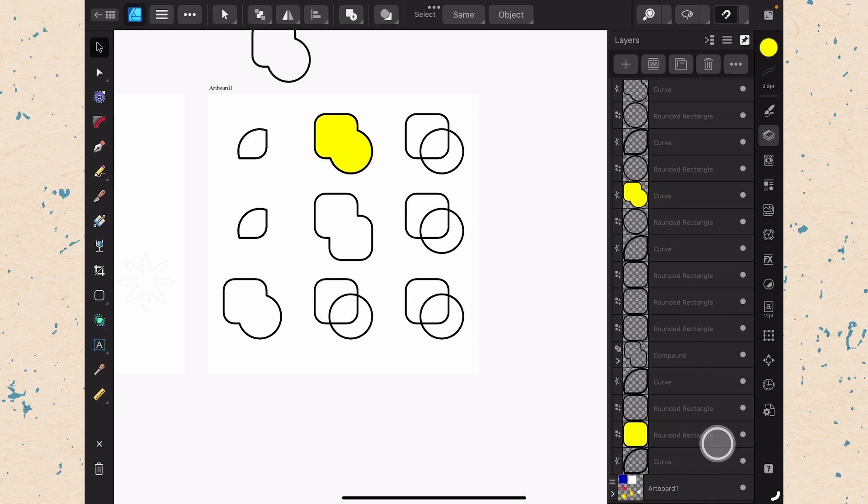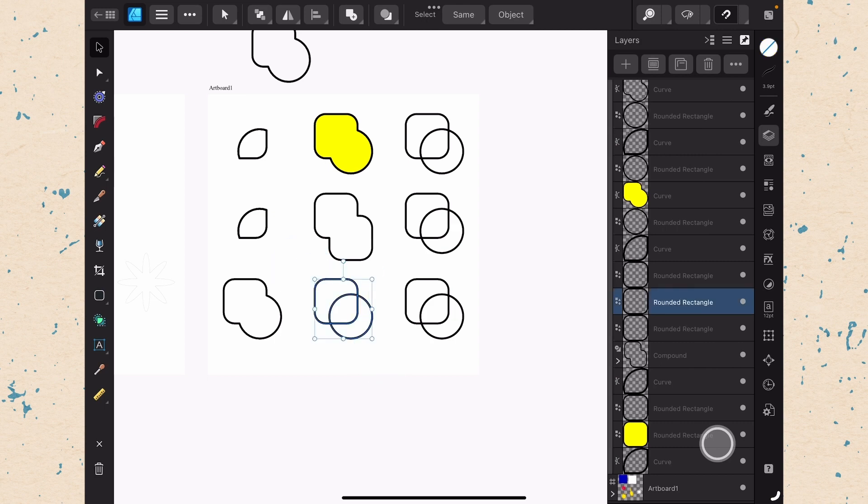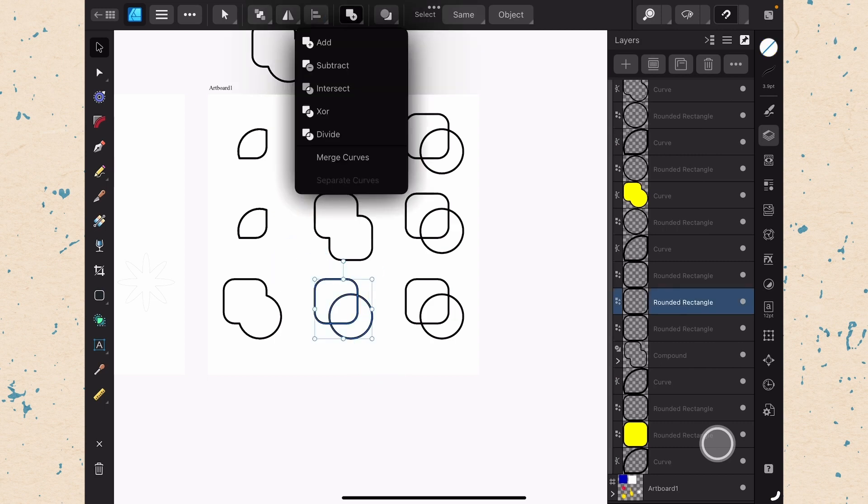So that can be really useful because it again is less destructive because you can still go in and modify it afterwards. Okay, let's go ahead and select this next one and we'll just look at each of these in turn. Subtract is just going to erase.